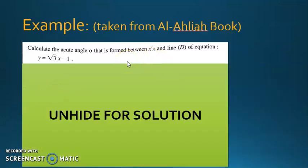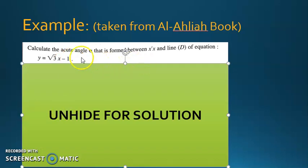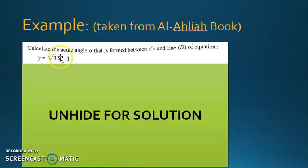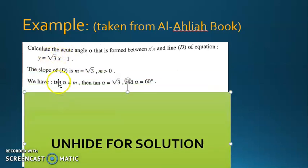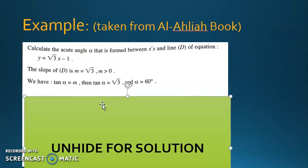Direct application from Al-Ahliya book: calculate the acute angle alpha formed between the x-axis and the line D with equation y = radical 3 · x − 1. The slope is positive radical 3, so M equals tangent alpha, meaning tangent alpha equals radical 3. Using your calculator, press shift-tangent of radical 3 to get alpha equals 60 degrees.